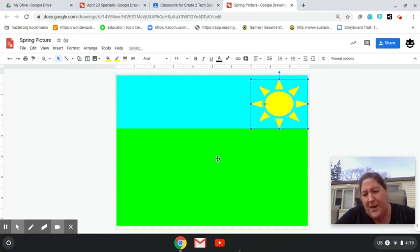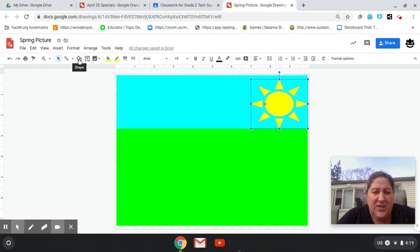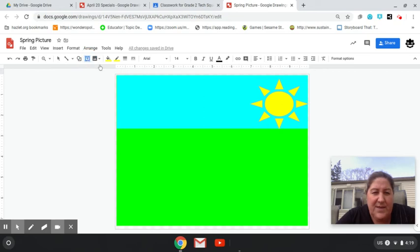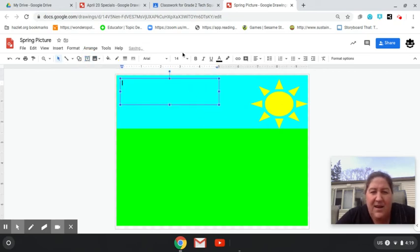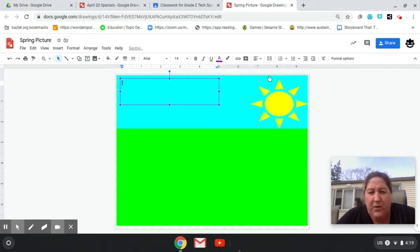And then use your imagination for what's here on the bottom. You have lots of tools and shapes that you can use. You can write things through the text and make a text box and change the color of the text, which we've learned how to do this year.